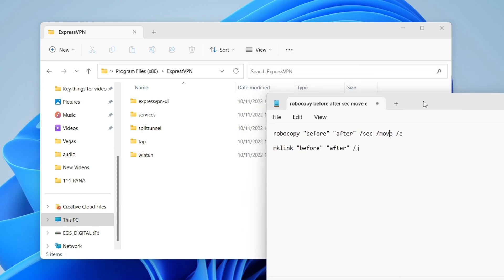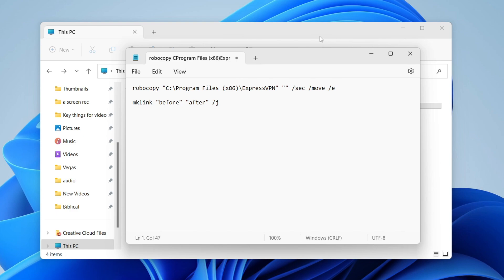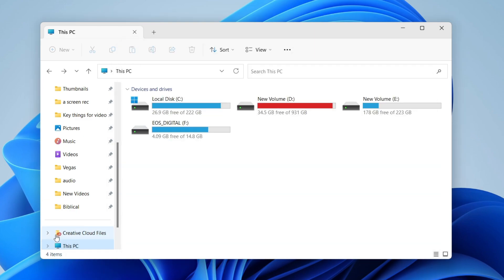With the notepad template open, go to where it says 'robocopy' in the 'before' section, double click on it to highlight it, and remove it. You should now have two speech marks. Come back to File Explorer, tap on 'This PC', and choose the drive where you want to move the app.